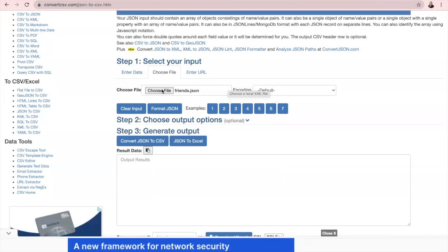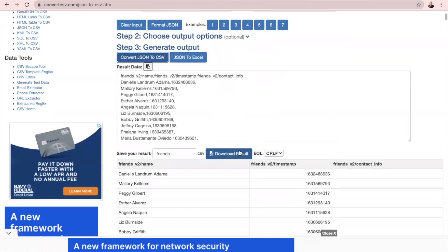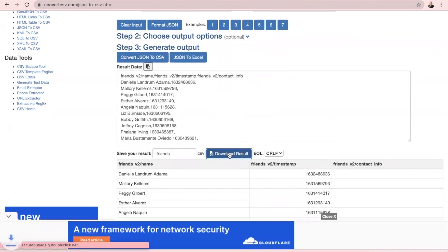And once you've done that, you can click Convert JSON to CSV. Now scroll down a little bit because it puts all their information here. You will click Download Results.